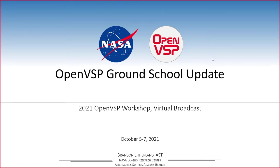It seems like we're good to go. I'm Brandon Litherland. I'm an aerospace engineer with NASA Langley Research Center in the Aeronautic Systems Analysis Branch. We're going to provide a quick update to the OpenVSP Ground School this morning.